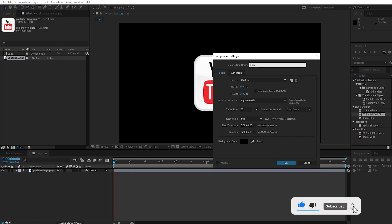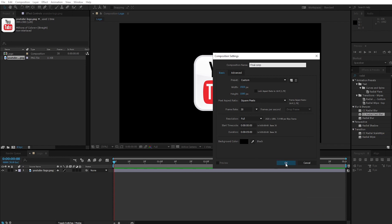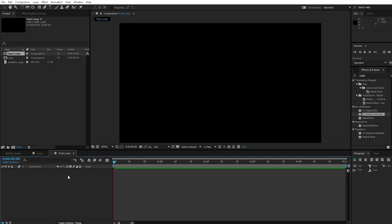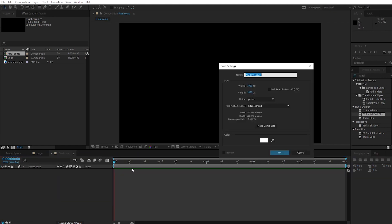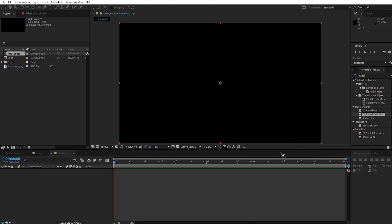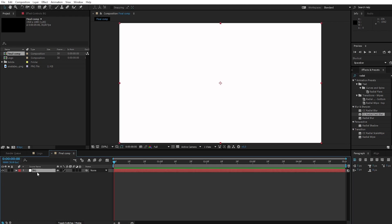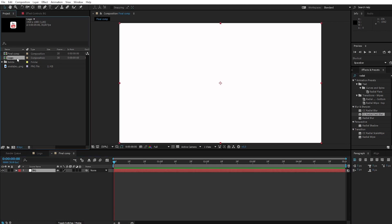Call it 'final comp'. Create a new white solid and call it 'background'. Apply the logo comp to the timeline.